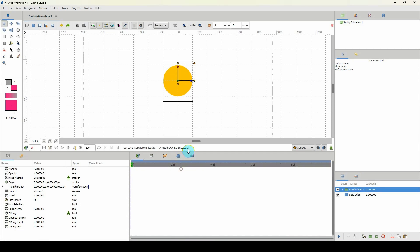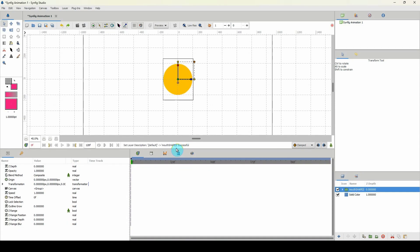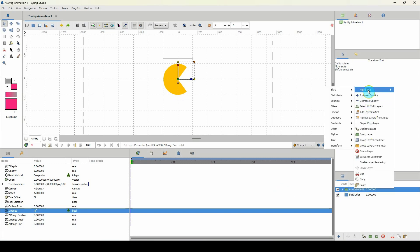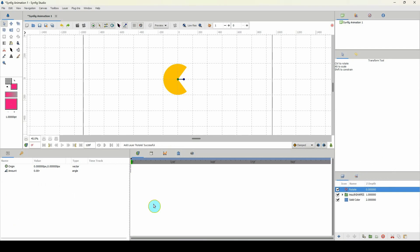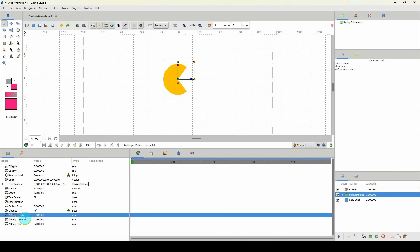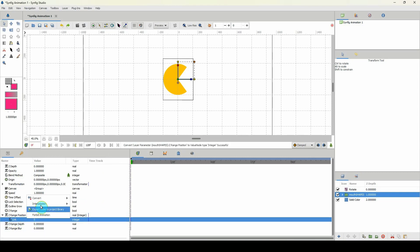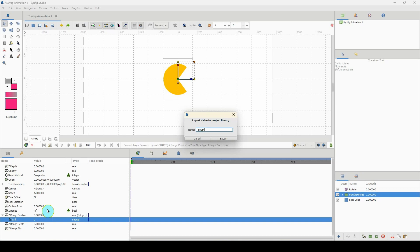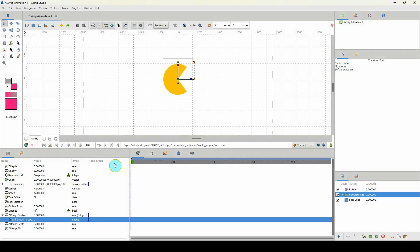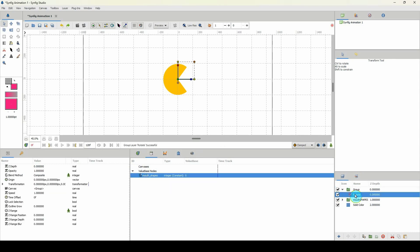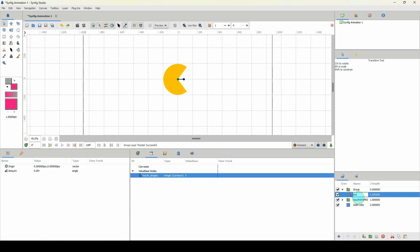I'm going to set up a controller to open and close them. I'll come over to Z-Range — you already know how to create controllers so I won't explain this in detail. I'll set up the Z-Range position, convert it to an integer, export it as 'mouth_shapes_export', place it in a group, and rename that group 'mouth_ctrl' (short for controller).